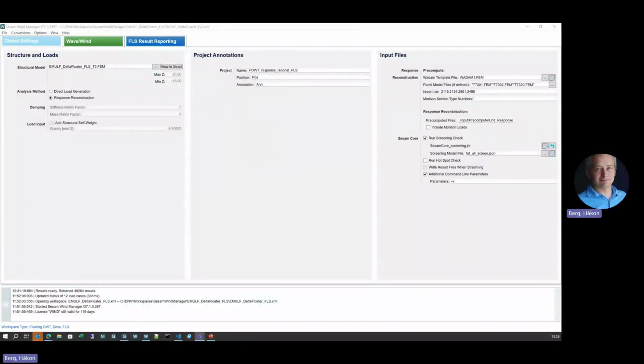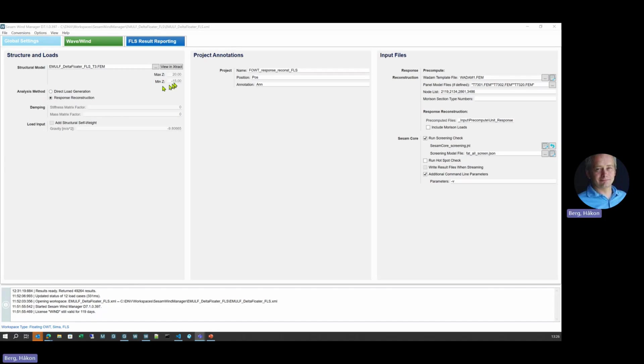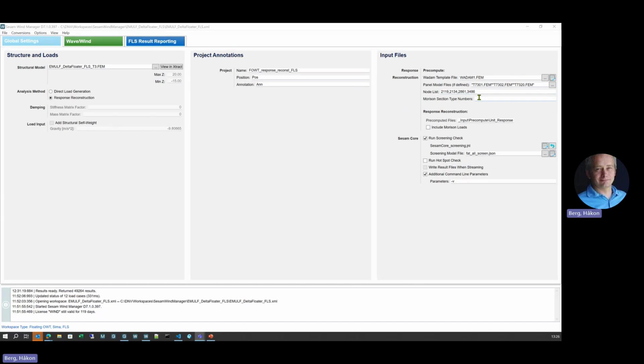After the setup in HydroD has been completed and the files exported for the pre-compute operation, we enter SESAM Wind Manager, which is our tool focusing on both fixed and floating offshore wind turbine analysis. First step here is to pick up the structural model, the mesh we saw in GENI. And this demo focuses on the response reconstruction method. We can give some additional info. And then over here we are picking up the output from HydroD for the pre-compute operation. We are also providing the nodal points for the mooring forces and where the tower force is connected.